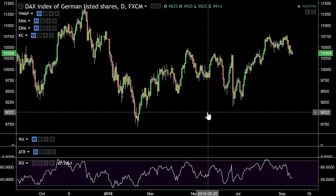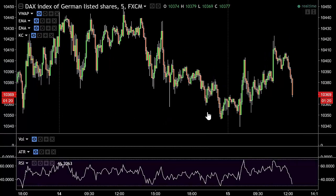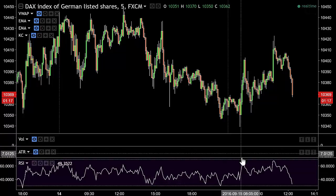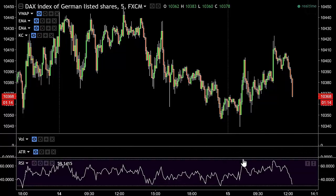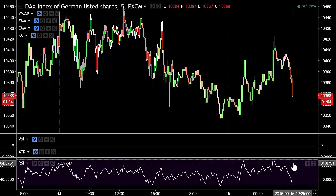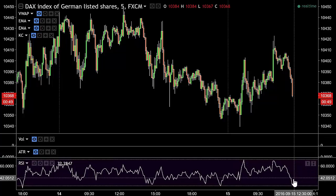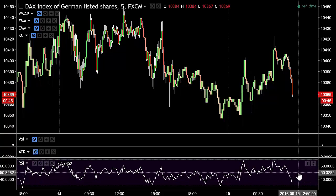One way you can use RSI is as a filter rather than a trading trigger. Say you're trading a five-minute chart - if the market is overbought you're not going to buy. Anything above 60, you won't go long. This stops you chasing the market and getting panicked into buying at highs or selling at lows. It acts as a good filter: only get involved on the long side when we're below 60, and on the short side when we're above 40. You don't always have to use it as a trigger - you can use it as a filter.